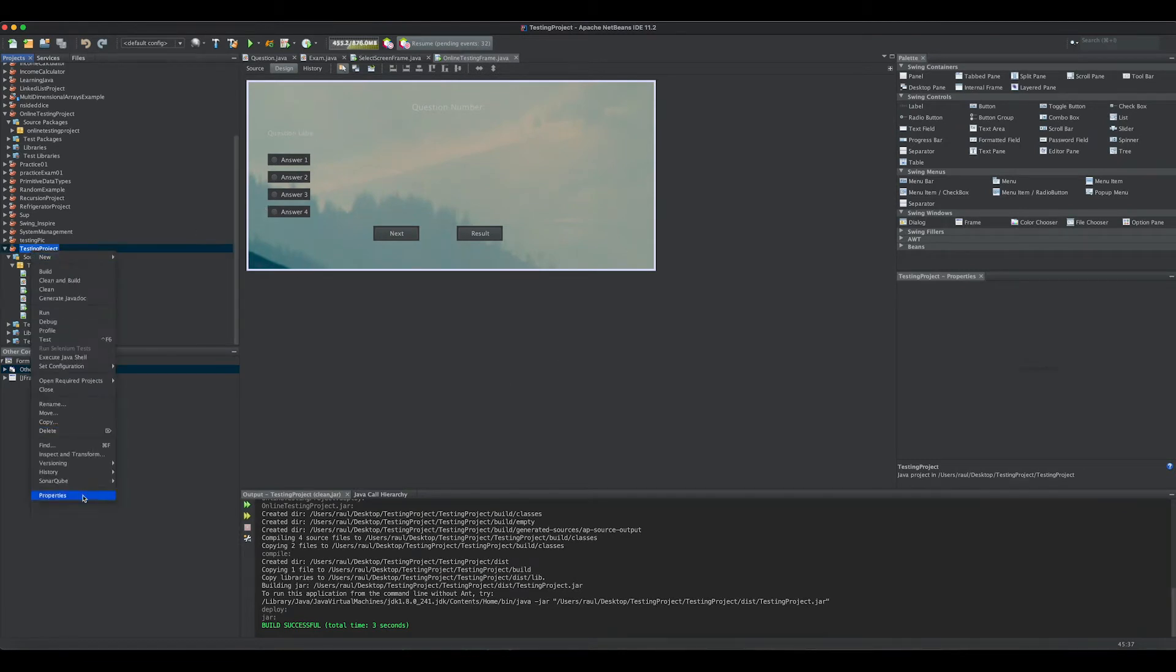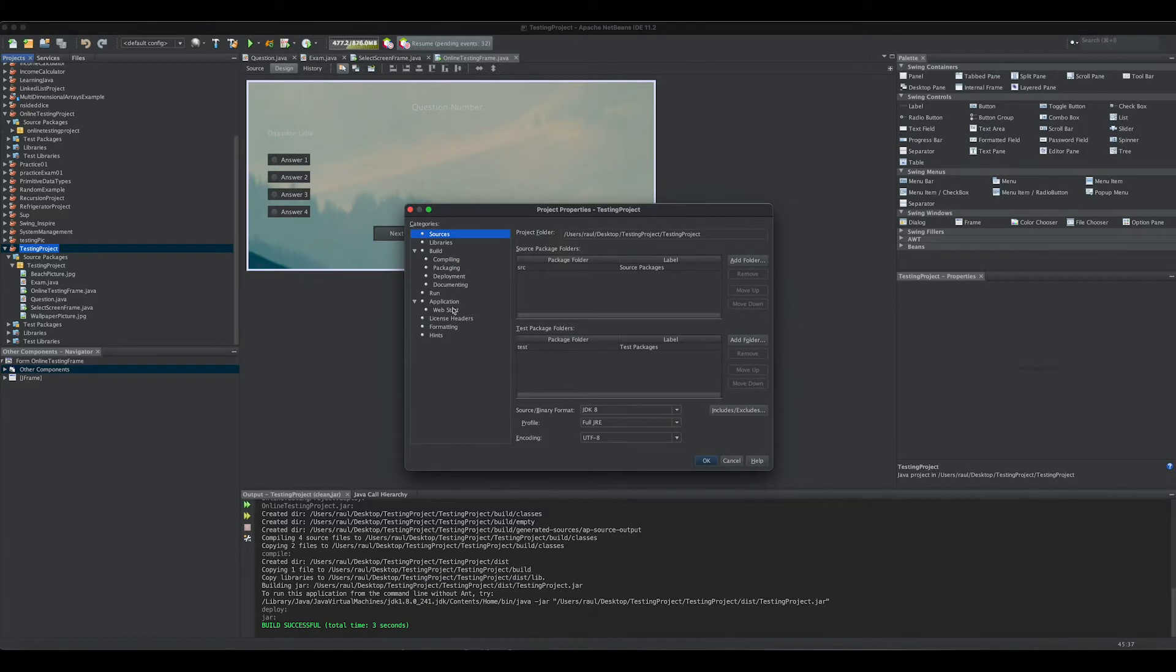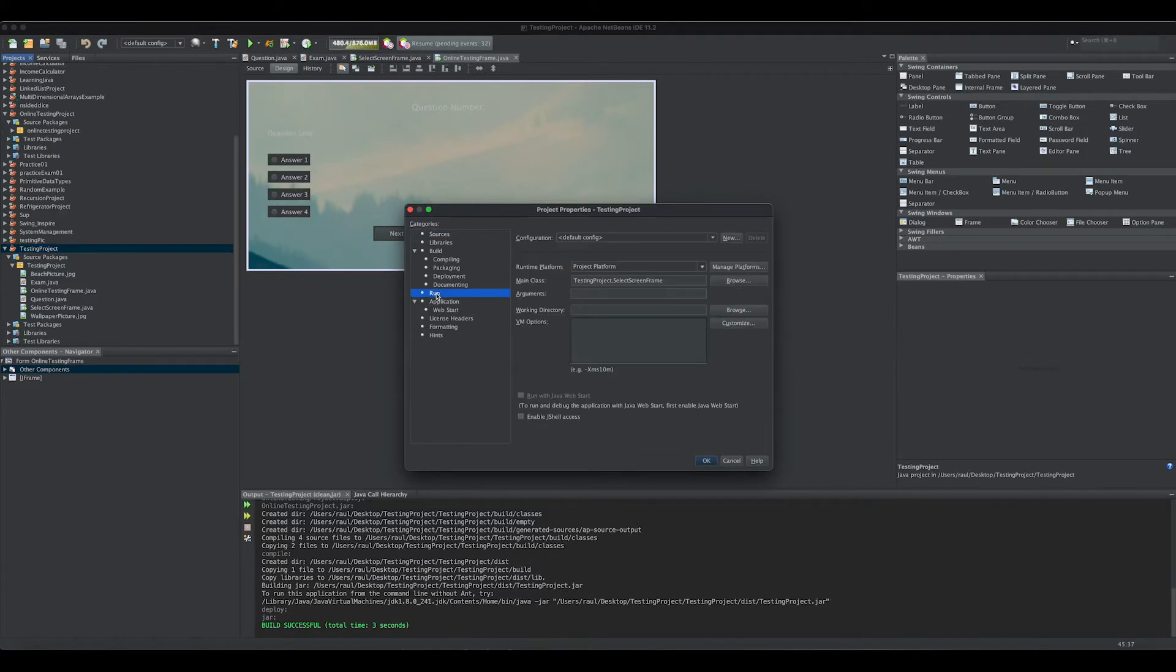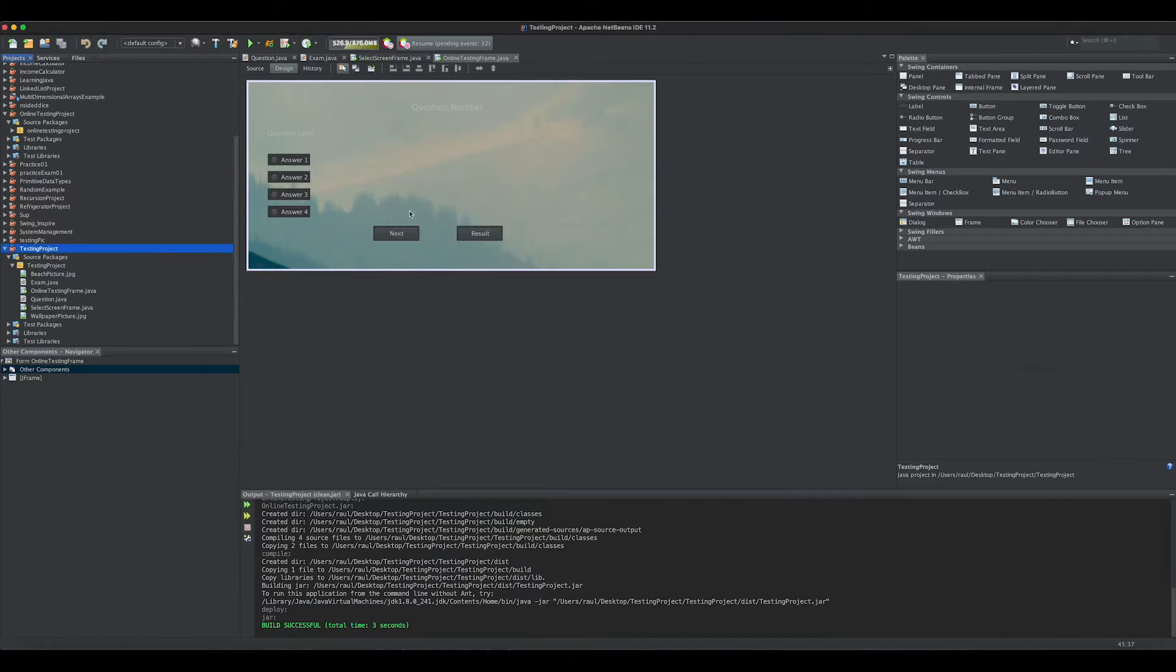The first thing you have to make sure is you have selected the main class. So you go to properties, here in run, make sure you always have selected the main class. When you do that, just click here clean and build and build the project.